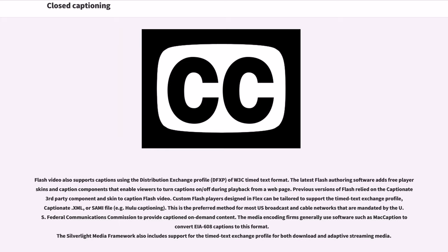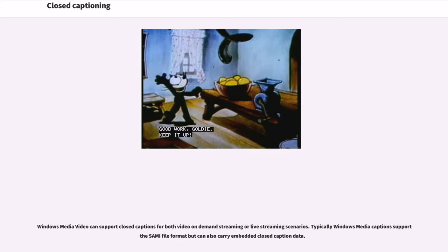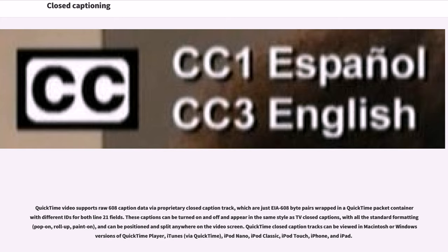The Silverlight Media Framework also includes support for the Timed Text Exchange Profile for both download and adaptive streaming media. Windows Media Video can support closed captions for both video-on-demand streaming or live streaming scenarios, typically supporting the SAMI file format but also carrying embedded closed caption data. QuickTime Video supports RAW 608 caption data via a proprietary closed caption track, with captions that can be turned on and off and appear in the same style as TV closed captions with all standard formatting. QuickTime closed caption tracks can be viewed in Macintosh or Windows versions of QuickTime Player, iTunes, iPod Nano, iPod Classic, iPod Touch, iPhone, and iPad.